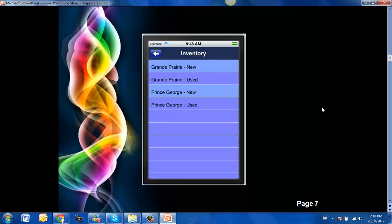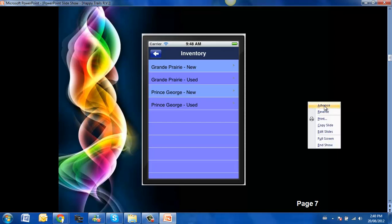This gives the inventory of both operations so you can click on to the new and the used and be taken directly to the RVs that they have for sale.